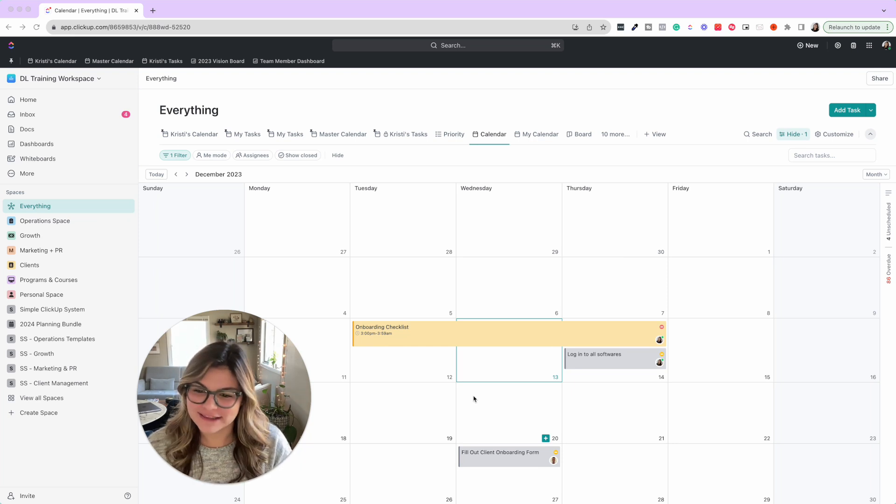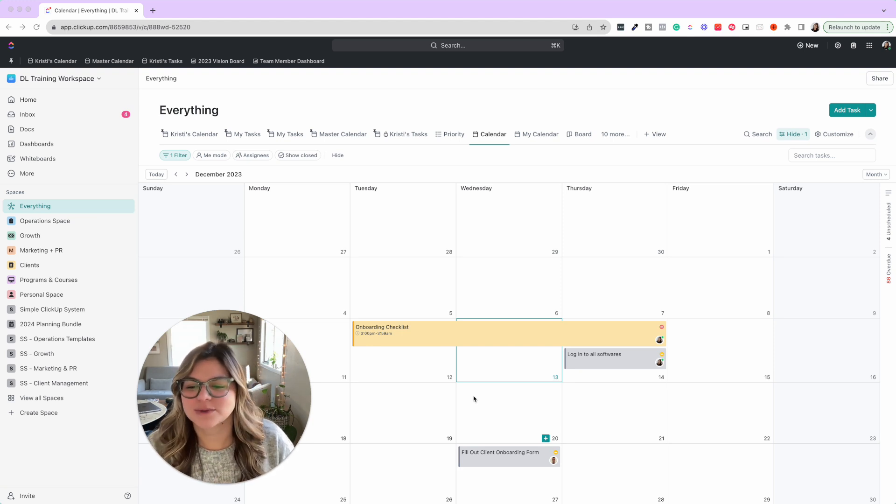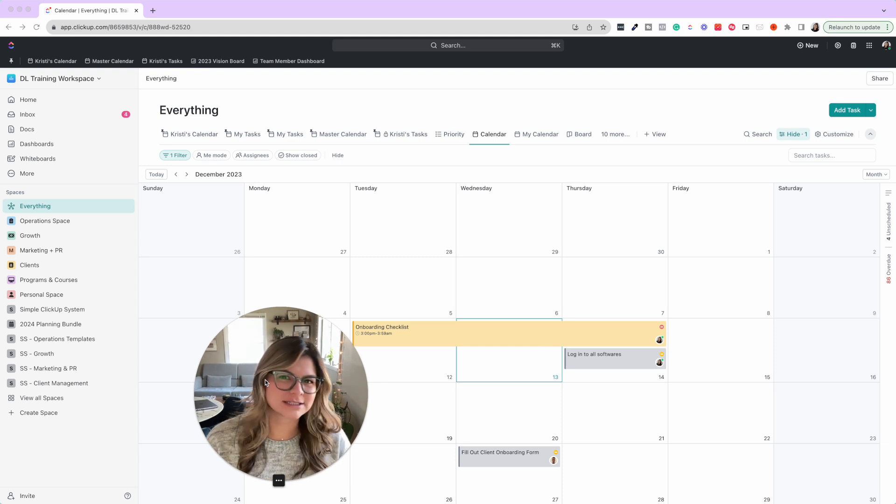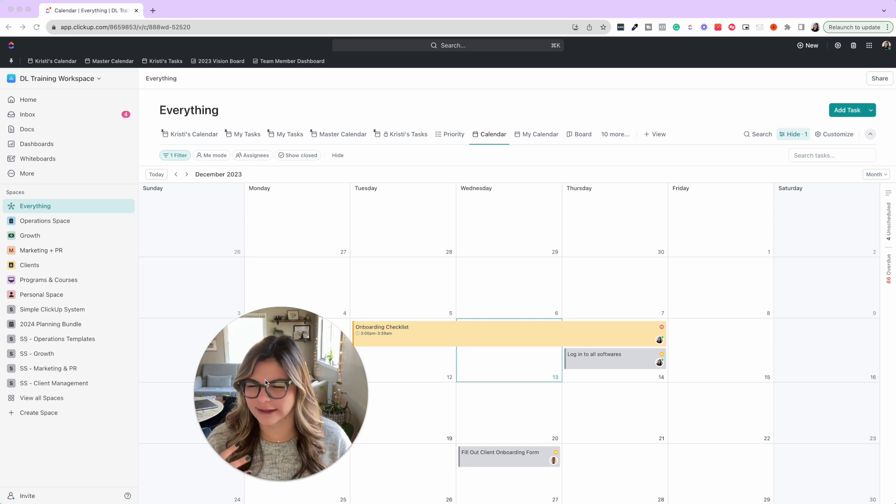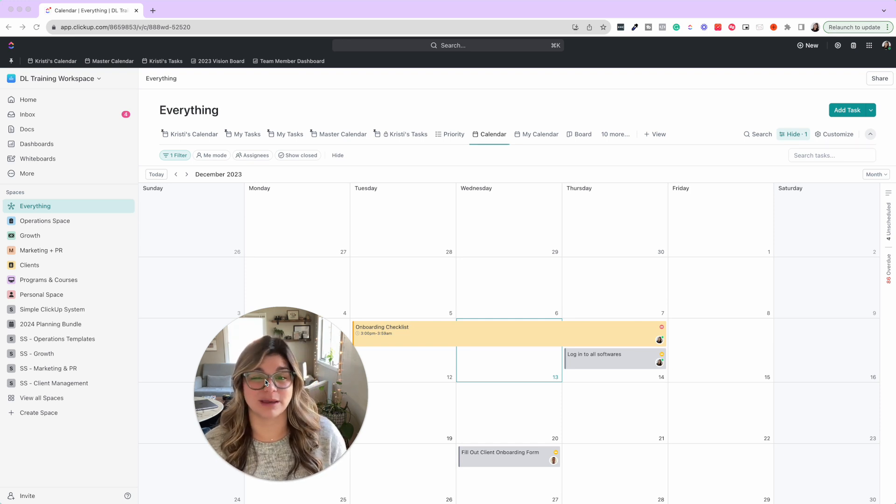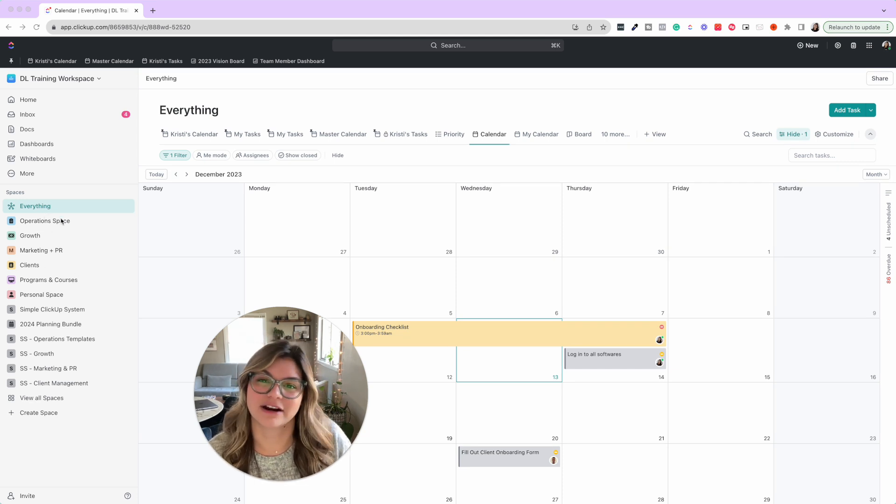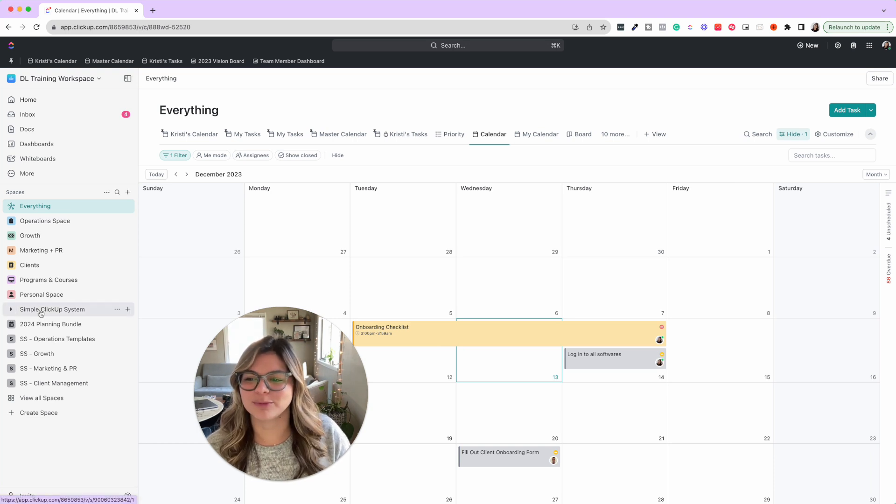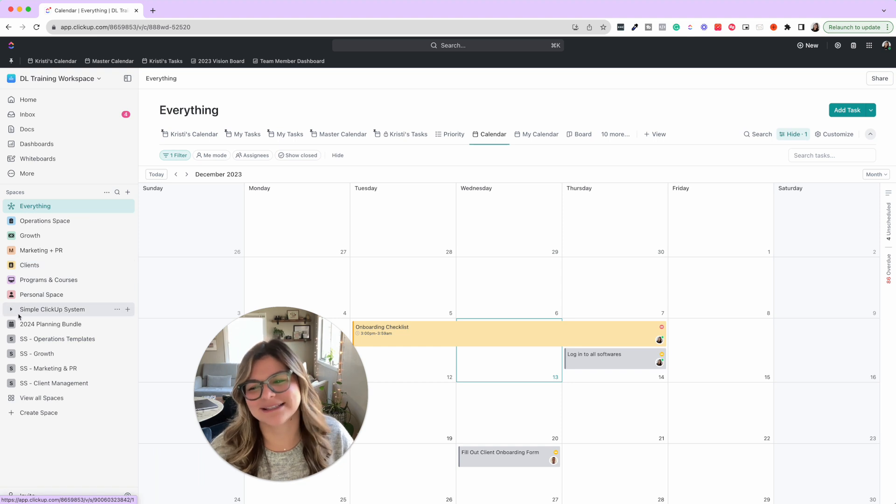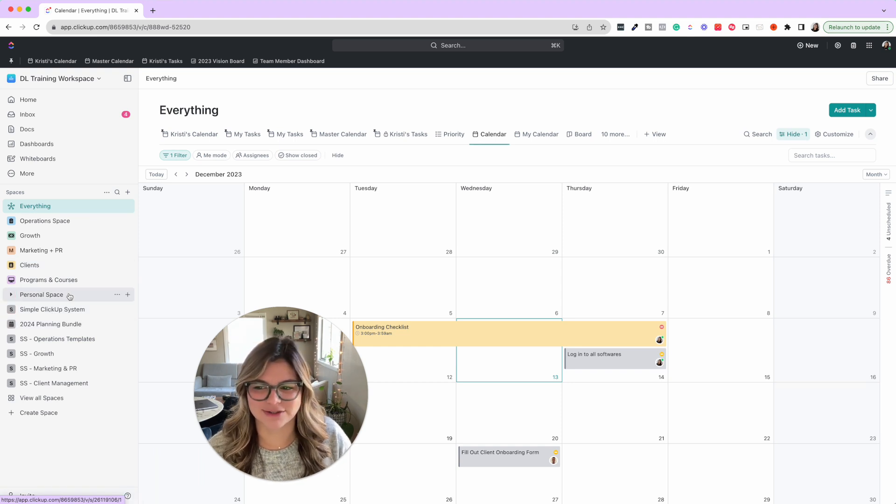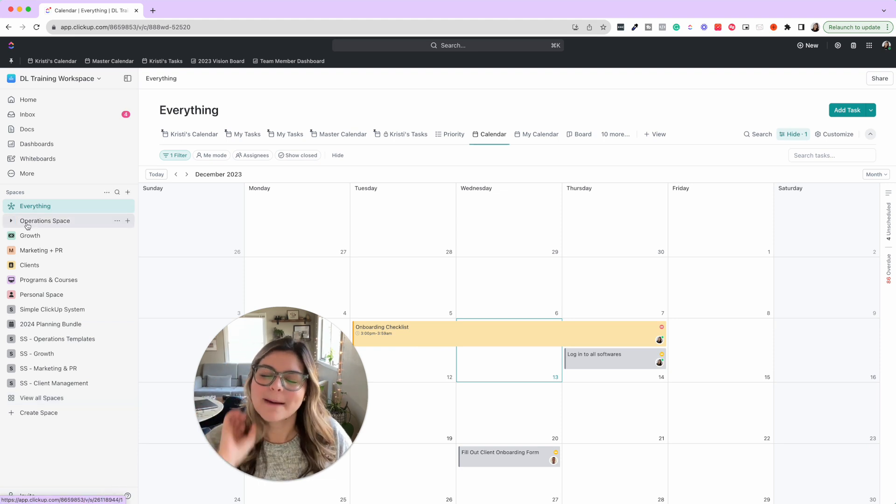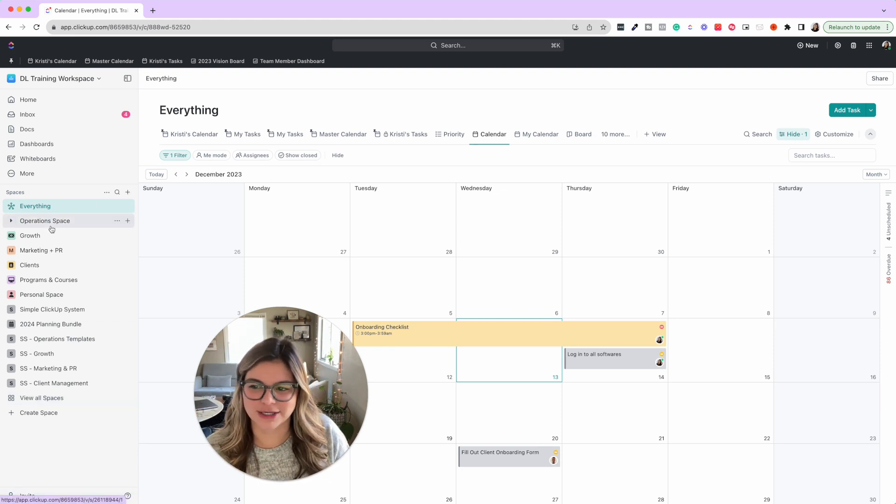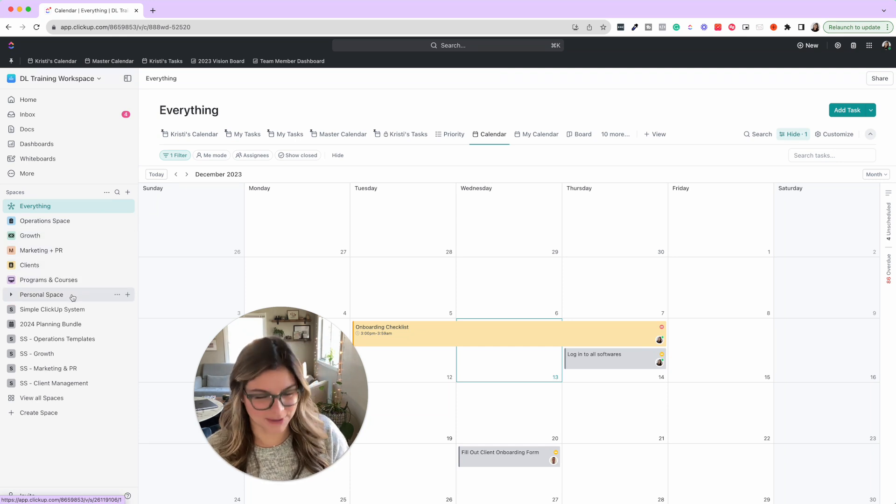So let's dive into the things that you can do to clean out your ClickUp and prep it for the new year. The first thing that we're going to go through is cleaning up your hierarchy. So you're going to want to evaluate what worked in 2023 and what didn't work.